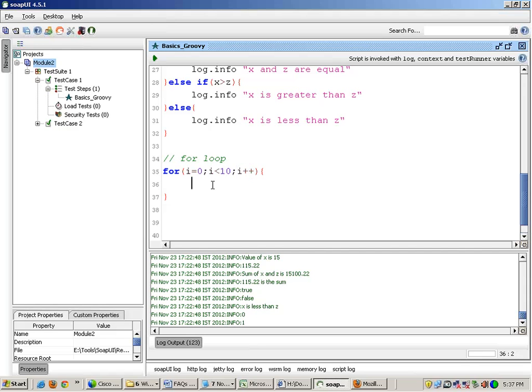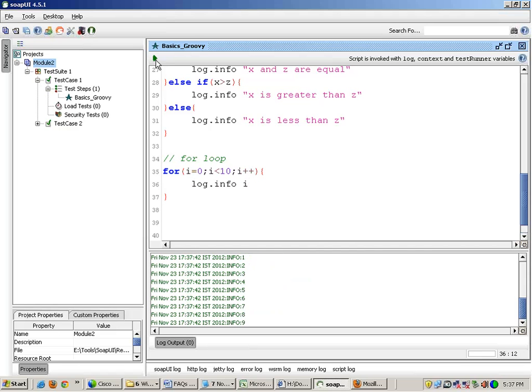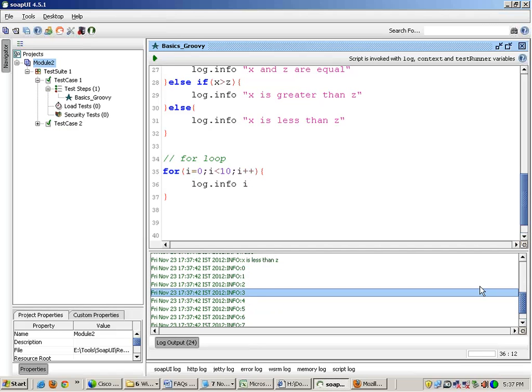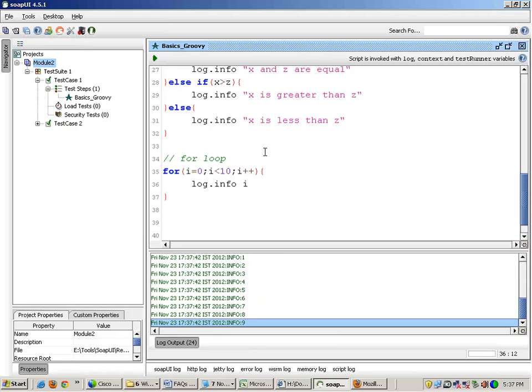And inside it I will write log.info i. Now when I run this you will see that it will print values from 0, 1, 2, 3 till 9.